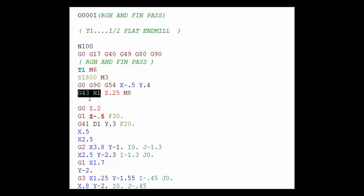The G43 says go to that tool page and then look up position one or line one for tool one. So if this was tool 10 we would tell it to go to H10 or line 10 on that tool page. So let's take a look and see what that tool page looks like and how the numbers are stored there.